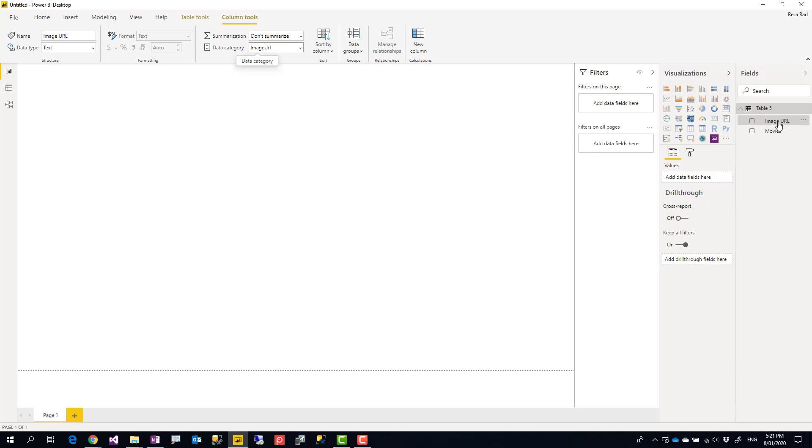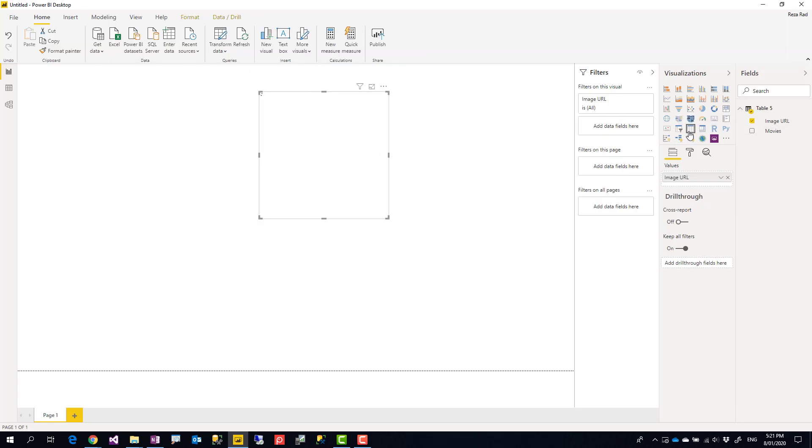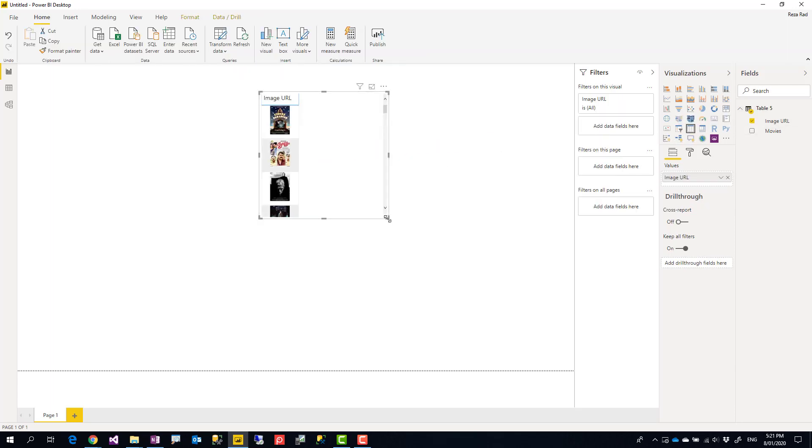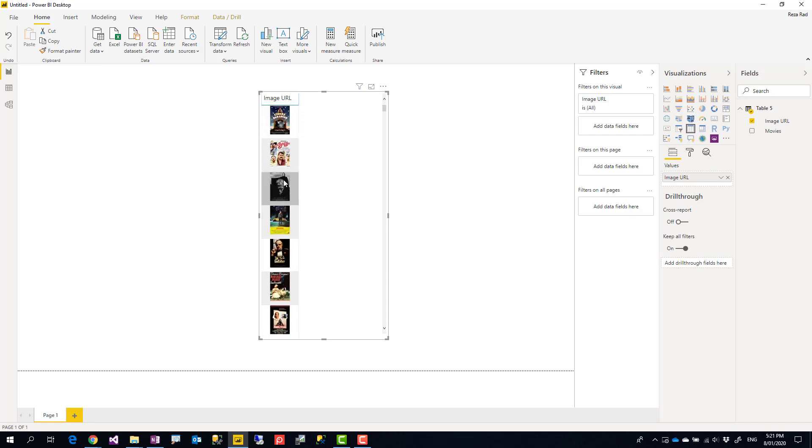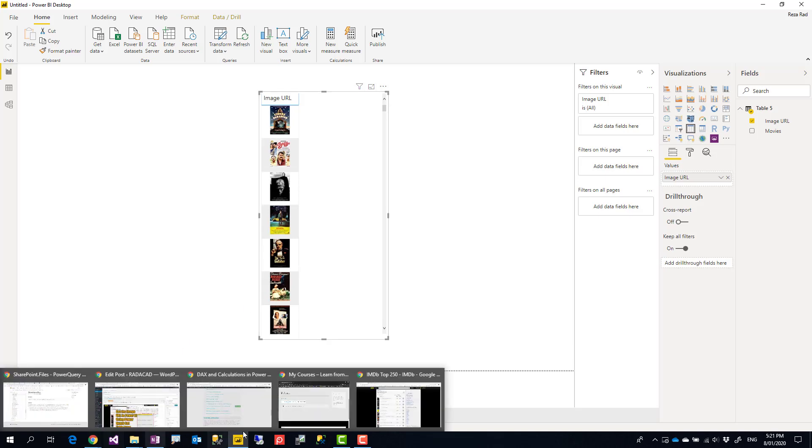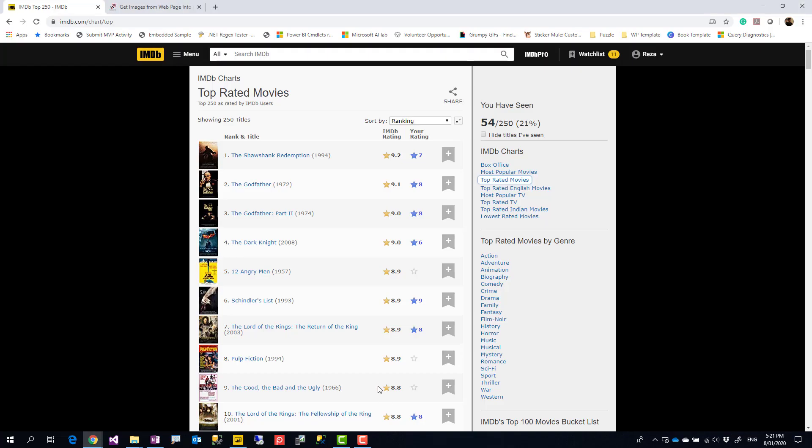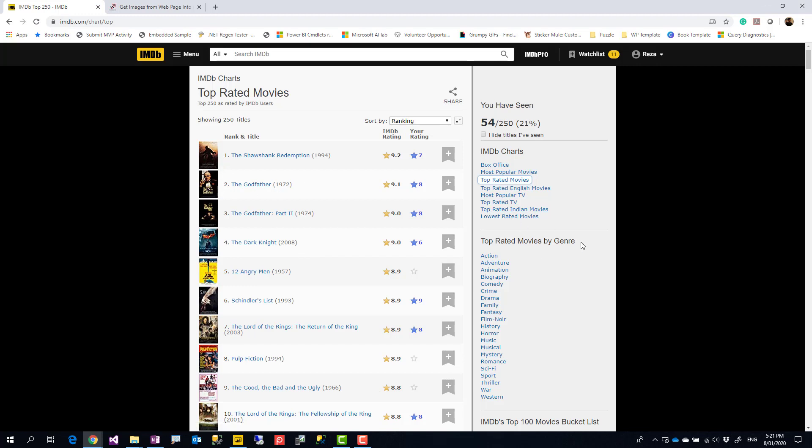And then if you visualize it in a table visual, you see that this comes as those image URLs. Now, this method usually works for simple scenarios, but sometimes your HTML code is so complex, or you might have those values in multiple places.